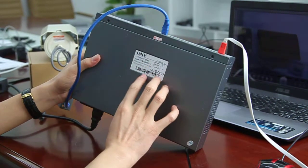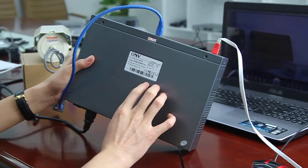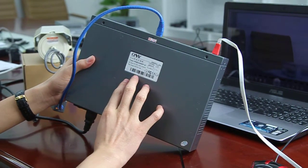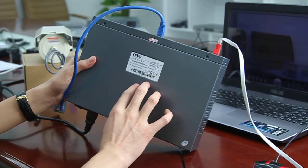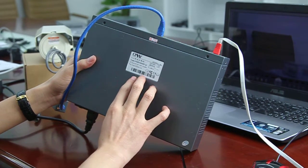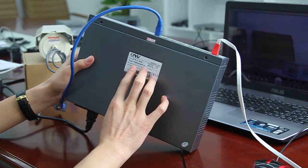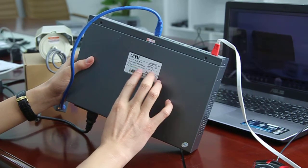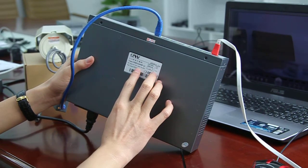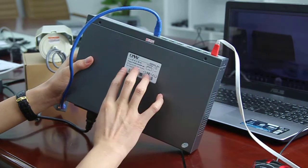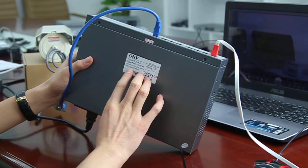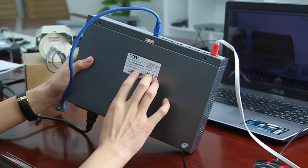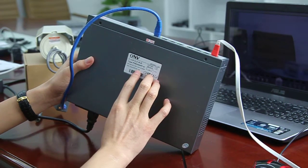This PoE switch is AC input. It has a widespread voltage AC input. It's from 110 to 240 voltage. The PoE output of each PoE port is AT compliant.